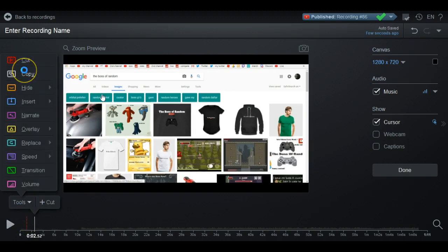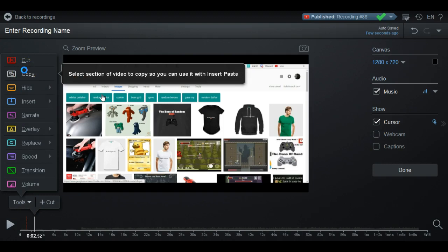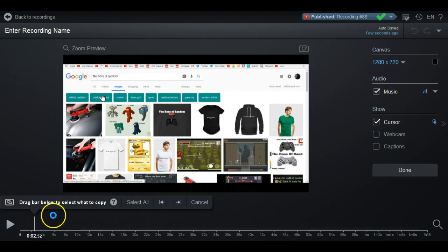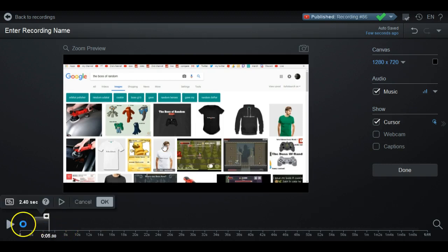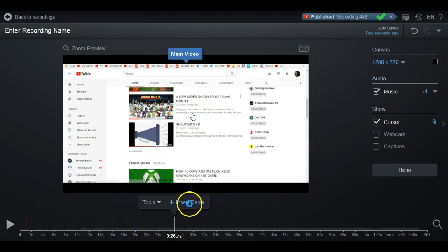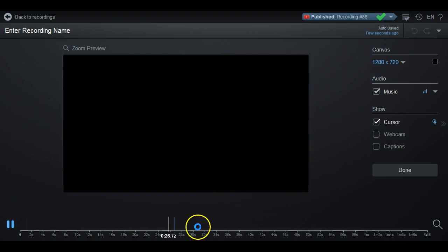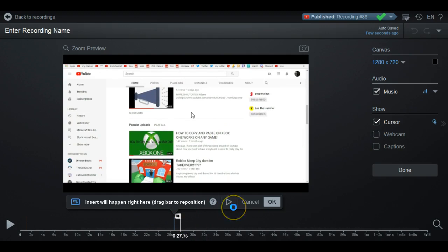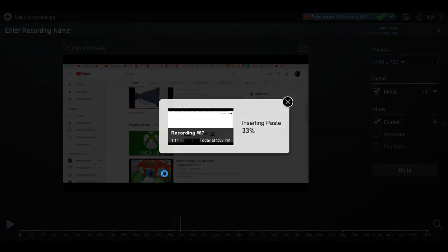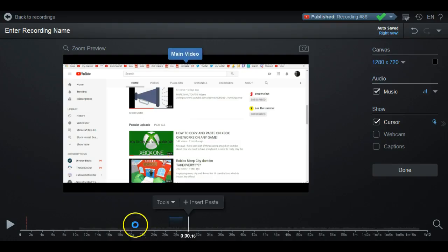Now it jumps to the next part. You can also do Copy — you can select a section of video and copy it. Say you wanted to get from here to there, go ahead and preview that, then copy it. Now you can go anywhere you want, do Insert Paste, and it'll put back what you copied to replay it again. This is really convenient for when you want to go back and show something again instead of having to redo it yourself.